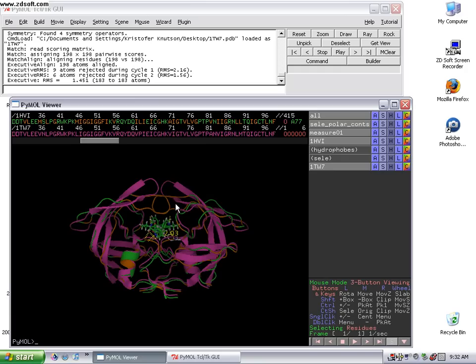As it turns out, the difference in the conformations has helped inhibitor design and helped the understanding of this protein quite a bit.